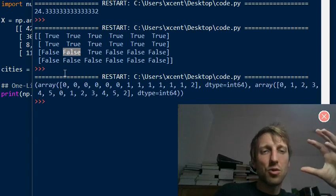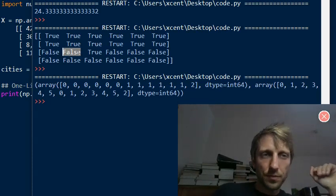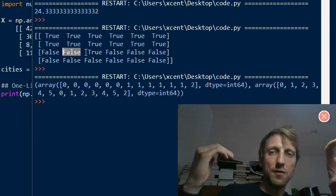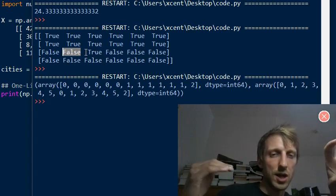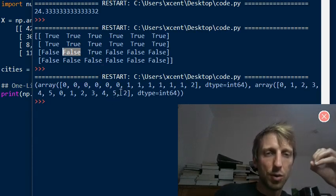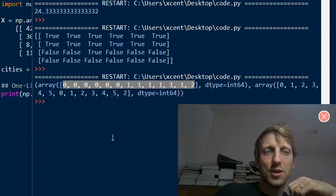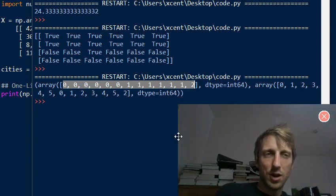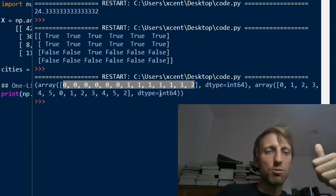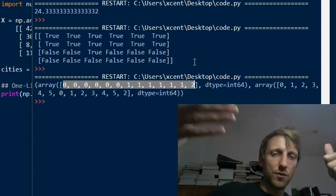We want to find all rows that have at least one true value, because that means the city had at least one above-average pollution peak. This row list gives us the row indices where at least one non-zero element appears. So we just need to remove duplicates from this list to get all unique row indices of cities that had above-average pollution at any point.